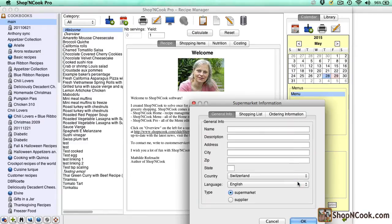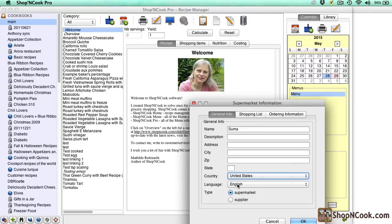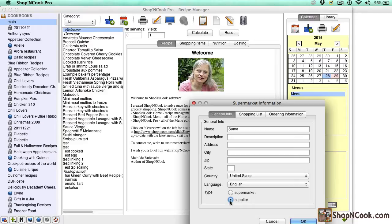Here you can input information about the new supermarket. It is important that you input at the minimum the name of the supermarket, that is SUMA, and the language of the articles, here English. We can ignore for now the shopping list and ordering information tabs. They will make the subject of another tutorial.